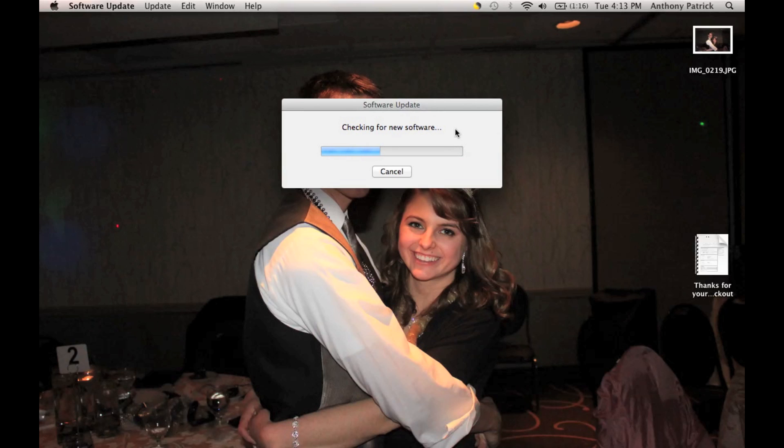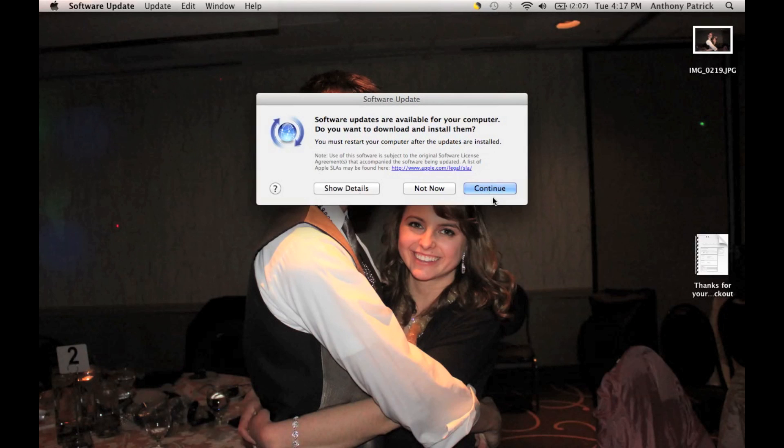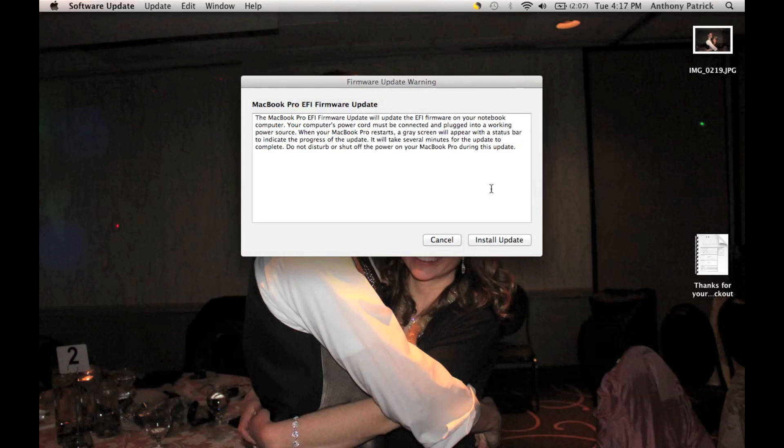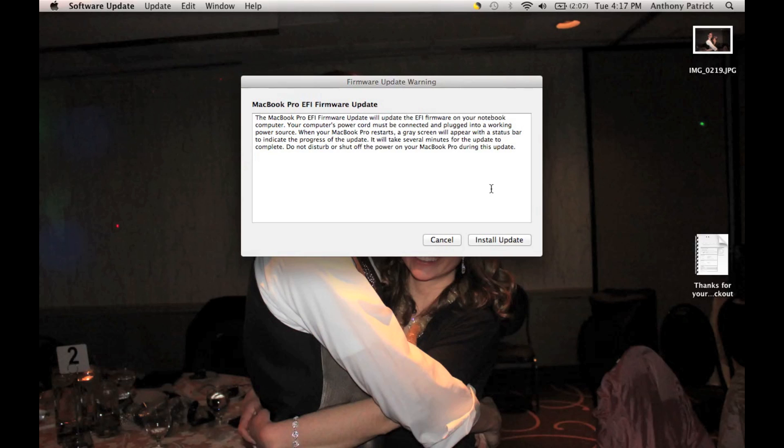But, after it's done here, probably about another two or three minutes, maybe. Alright, so once it finds which software update you need to do, again, this is for the MacBook Pros, you will just click continue. Now, you do have to make sure you are connected to a power cord, because this requires you to be connected to the power cord. And it is a MacBook Pro EFI firmware update.